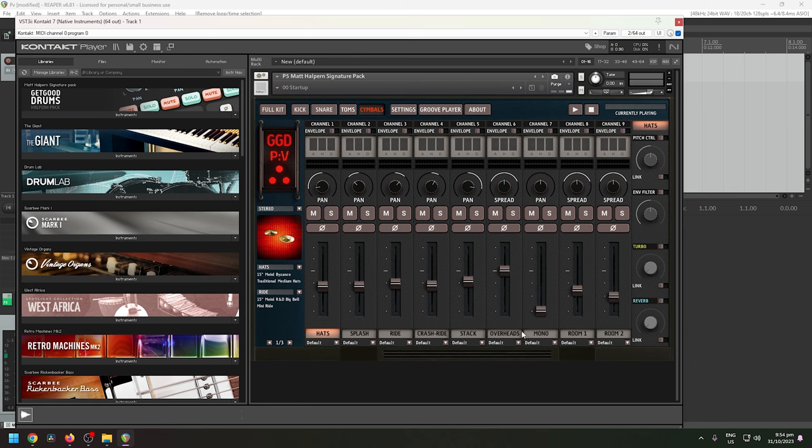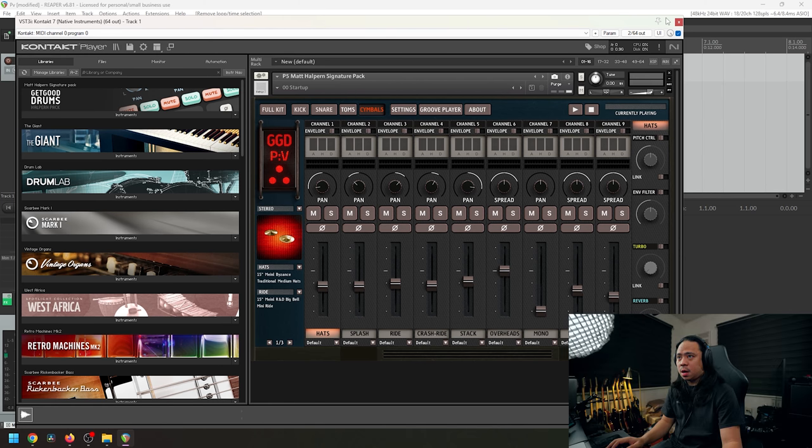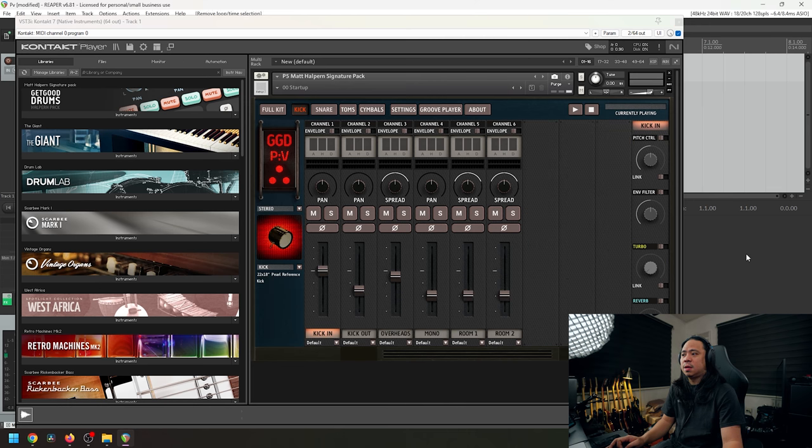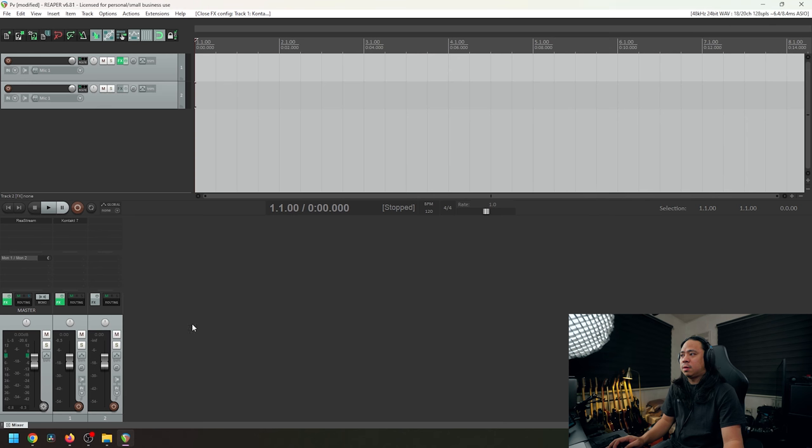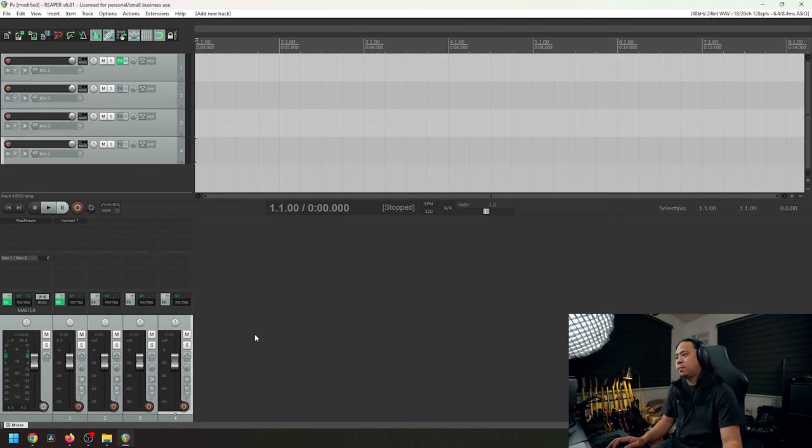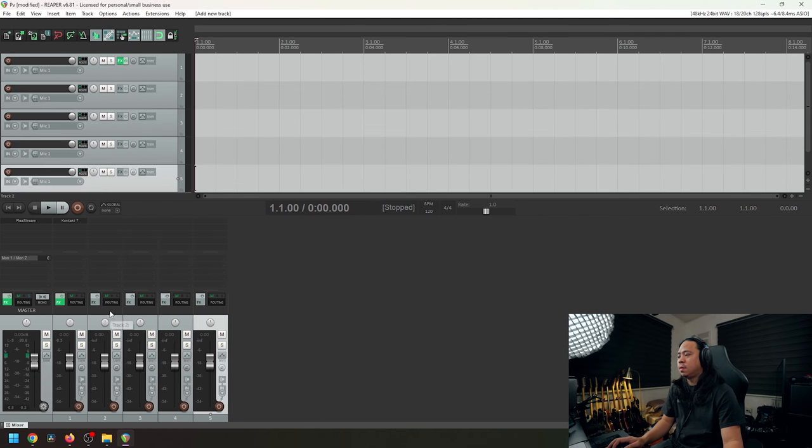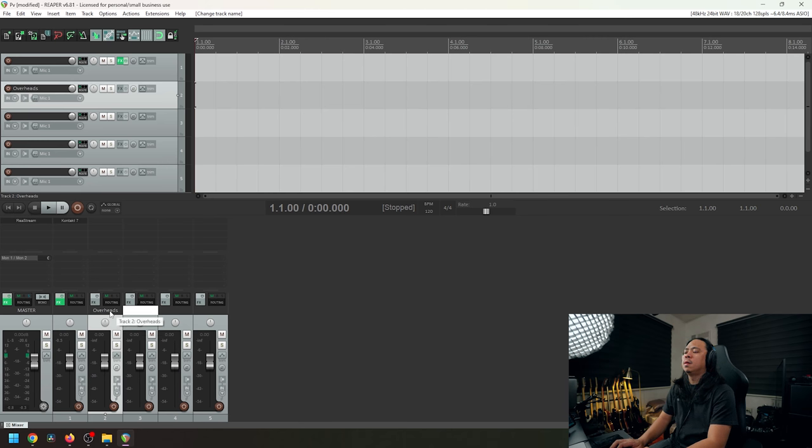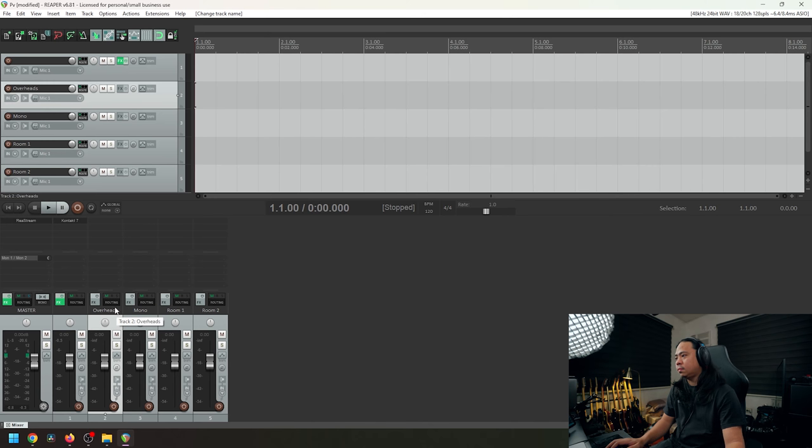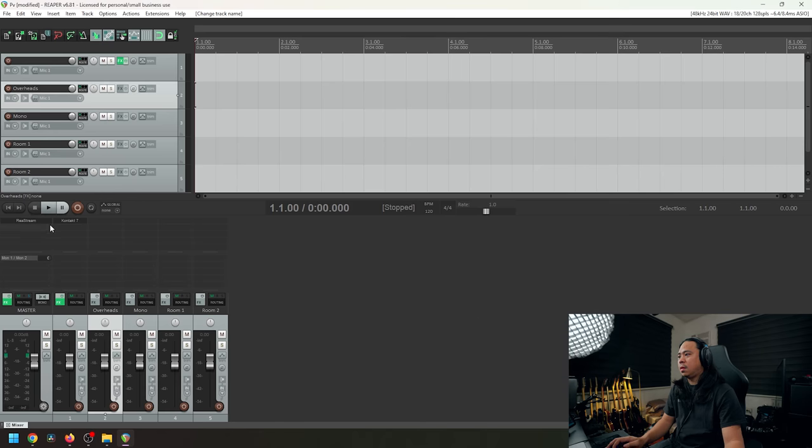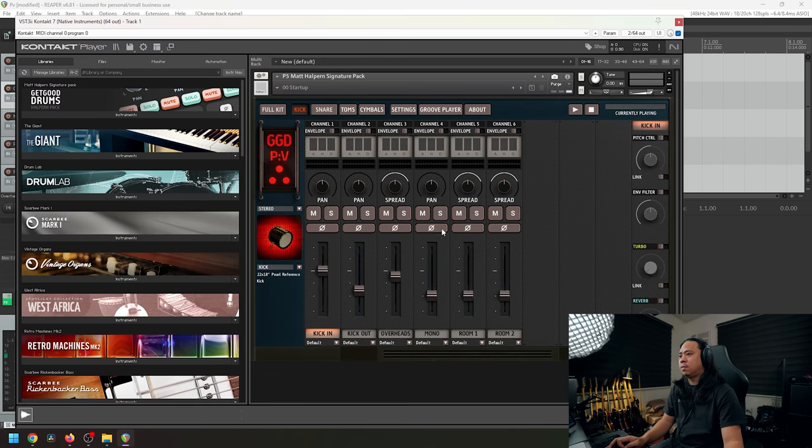Okay, so that means it's the common track that every tab has. So in Reaper, I'm going to create those four tracks now. So we have overheads, we have mono, room one, and room two. Okay, so automatically we have these four tracks.